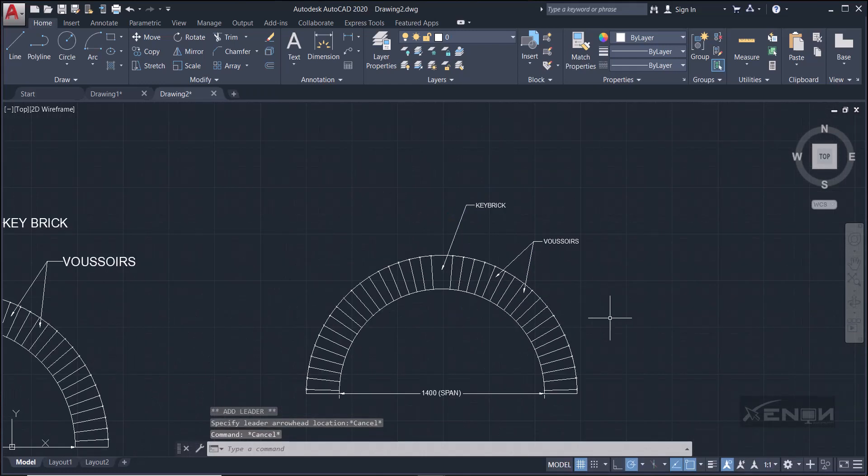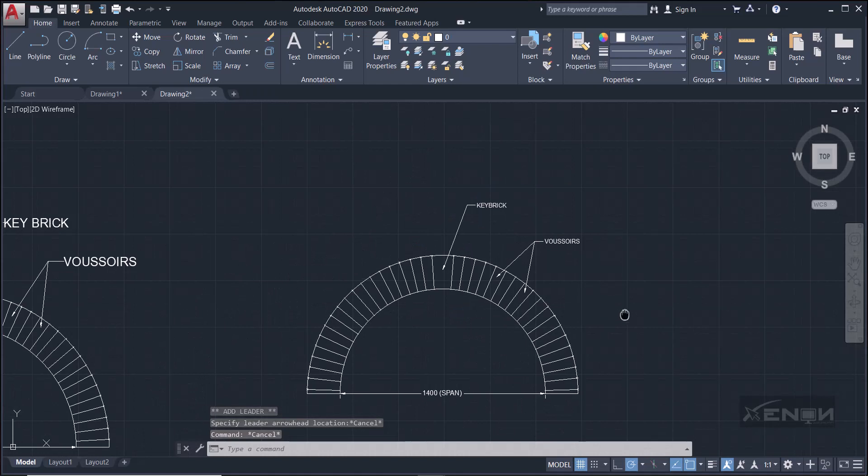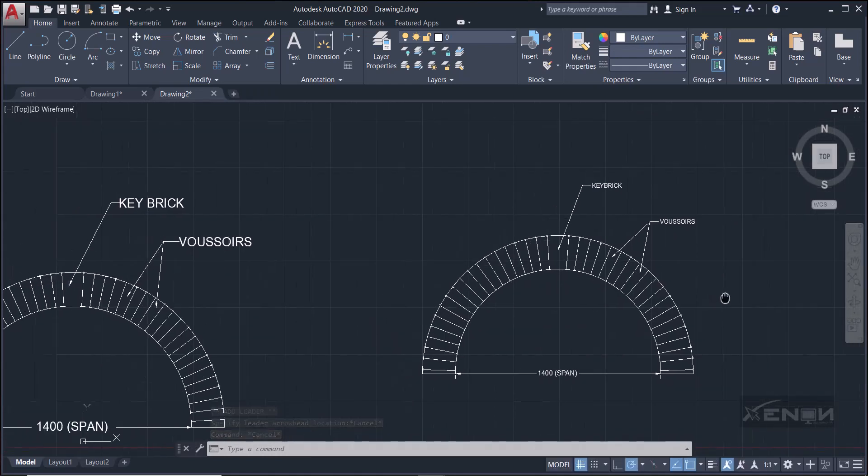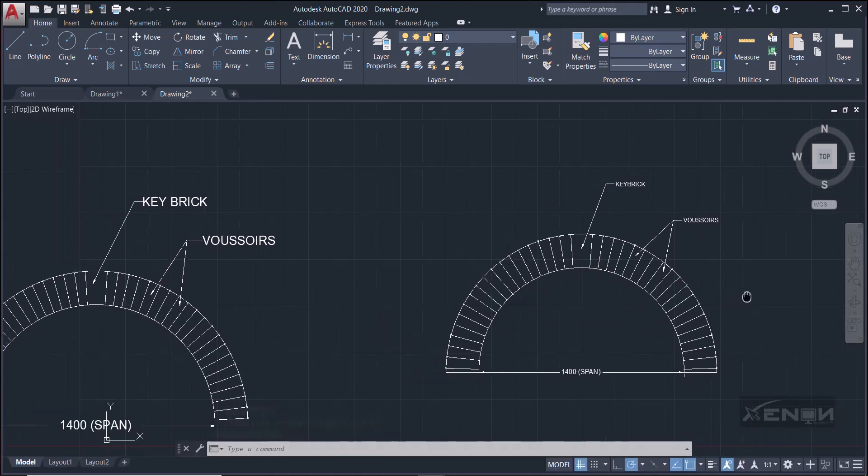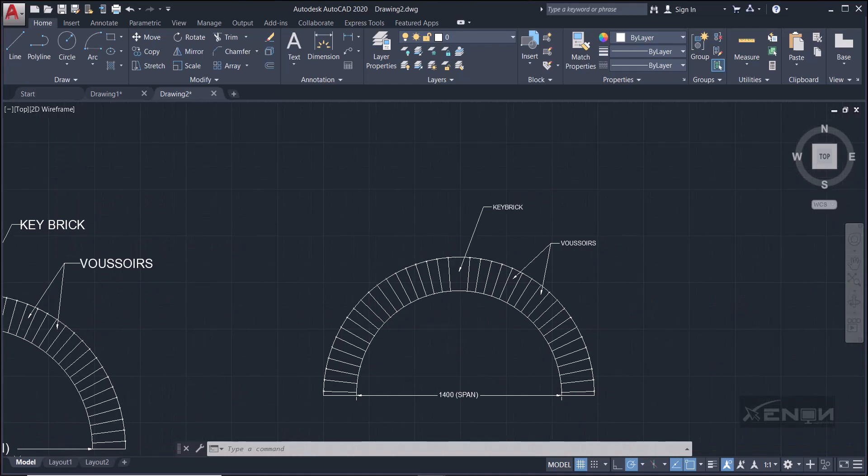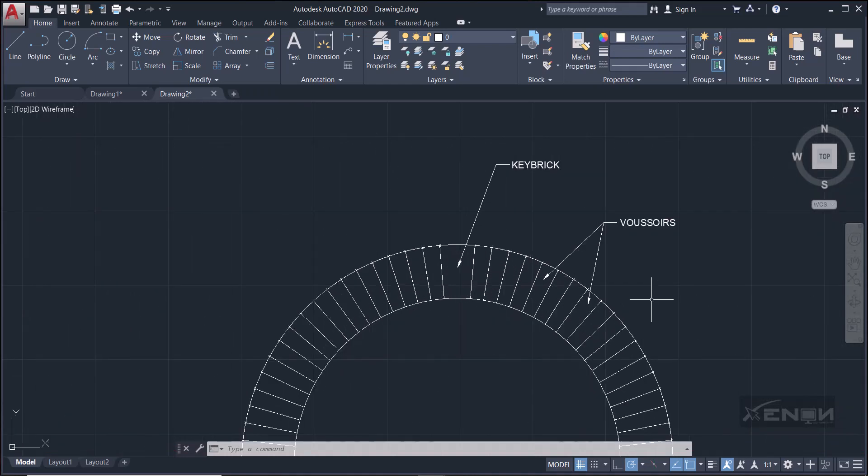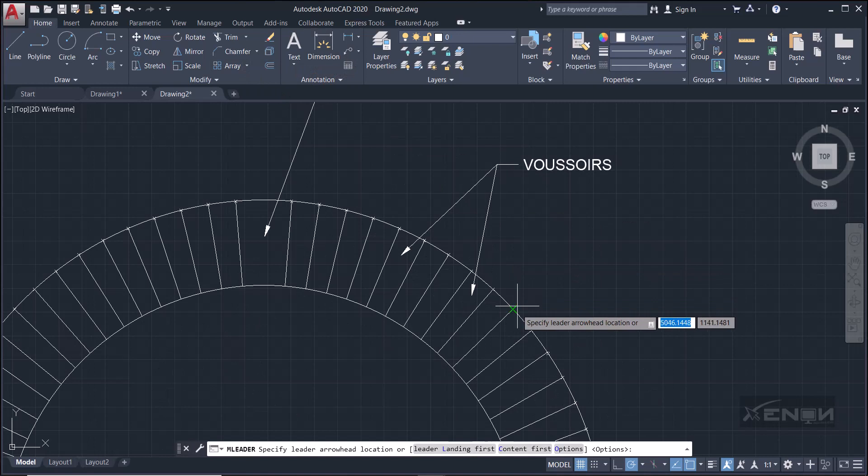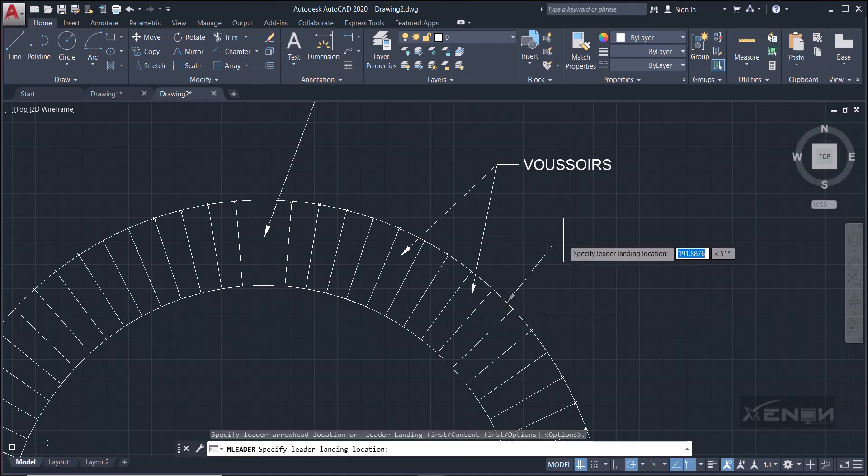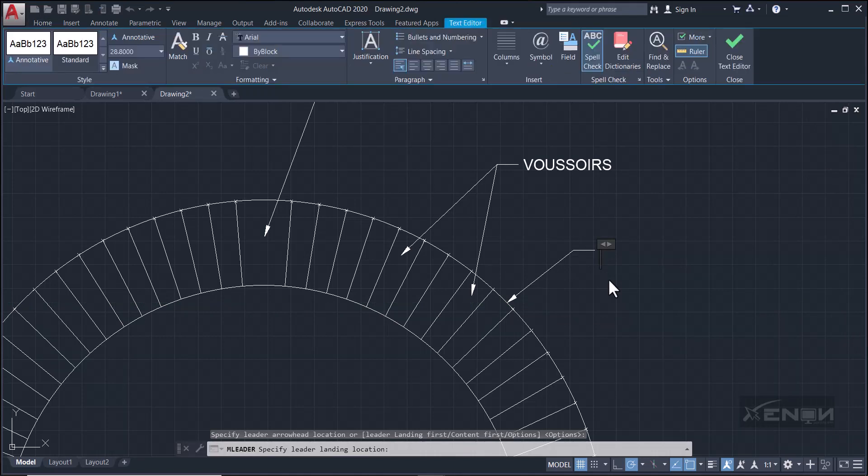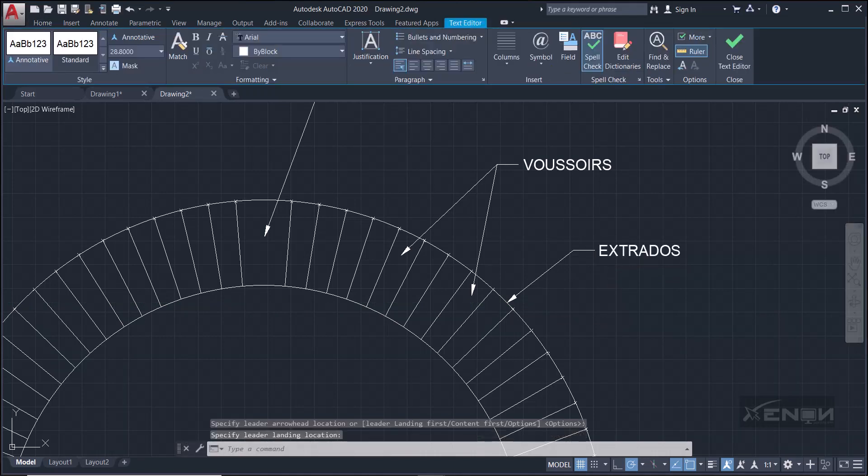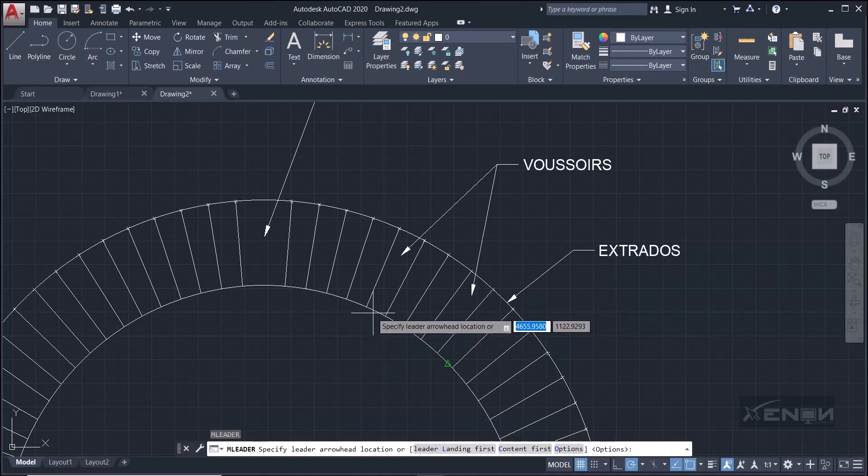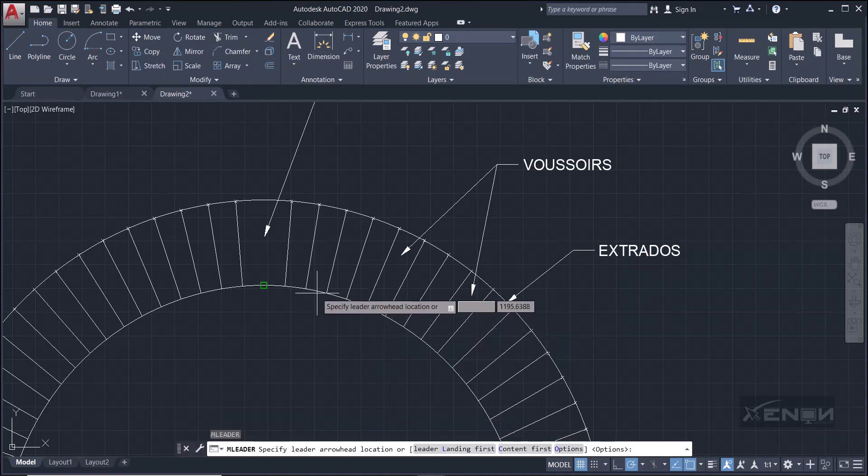There it is, you have it. And with that, we've drawn our semi-circular arch. You can put in other labels. You can say I want to label this. Remember, this is our extrados, and we can also label this inside here.